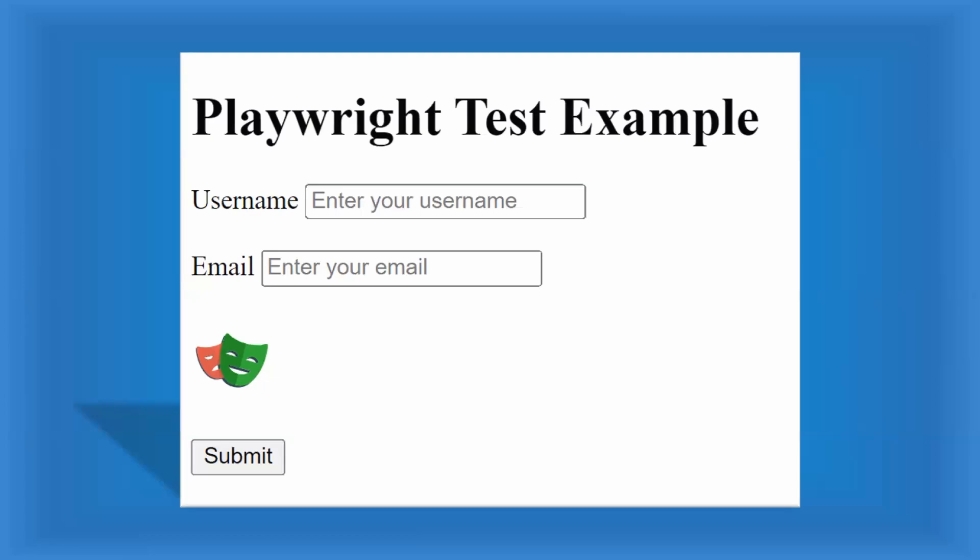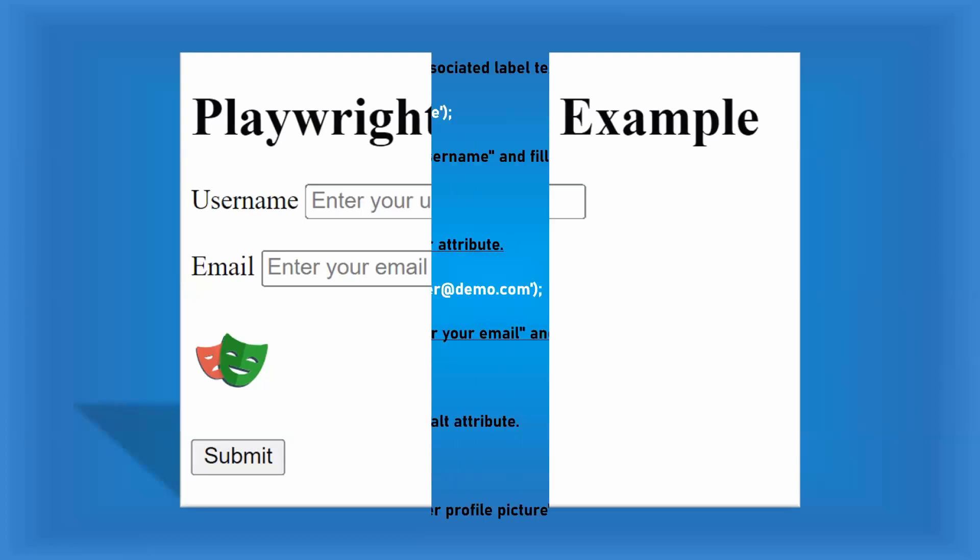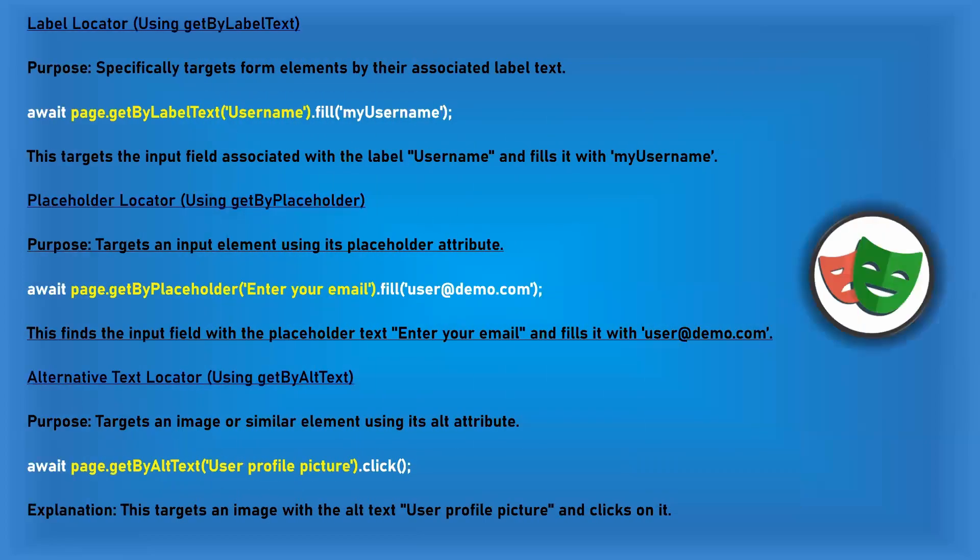So now we have understood what is label, what is placeholder and what is alternative text and when it will be displayed. Let's see some sample code here.